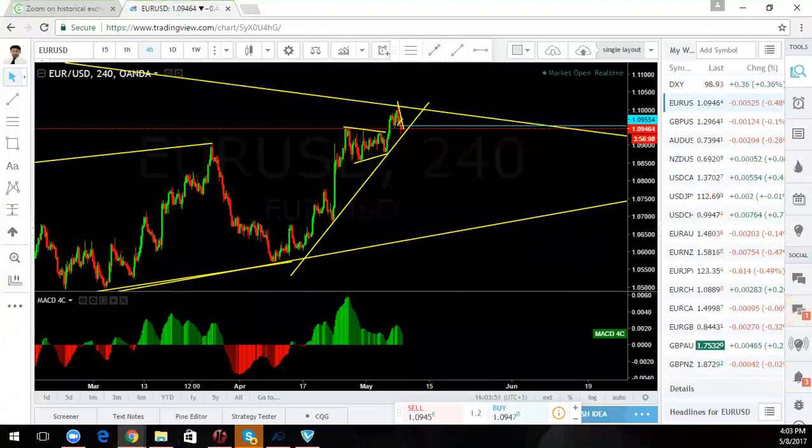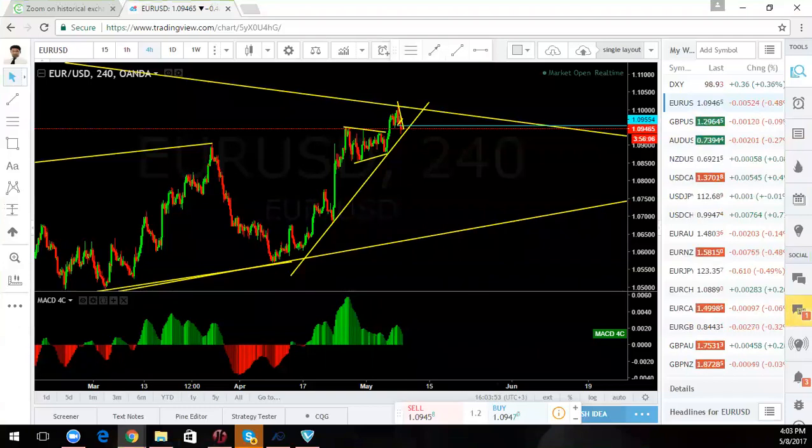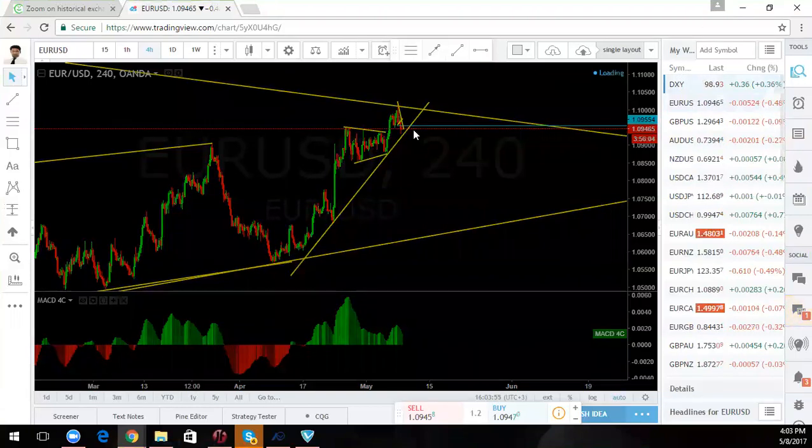Good afternoon, traders. Welcome to the weekly outlook. Let's start. We're going to go pretty fast.